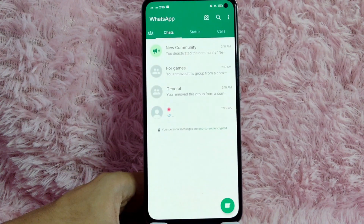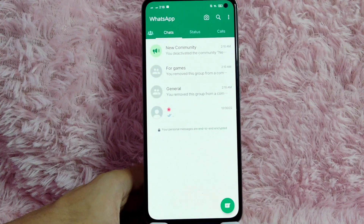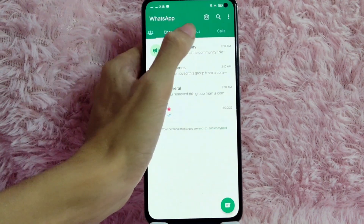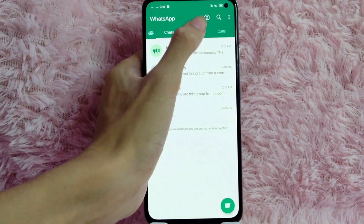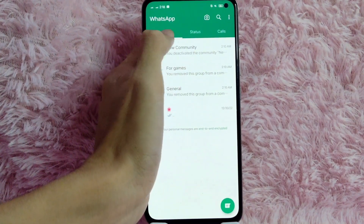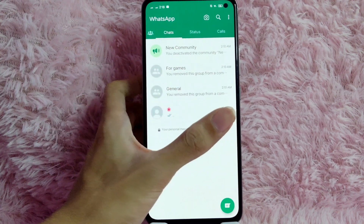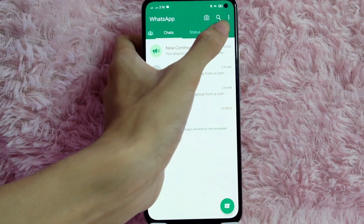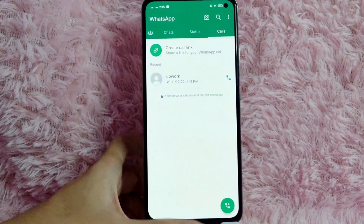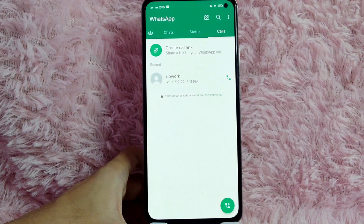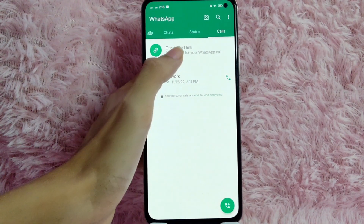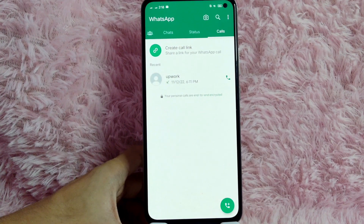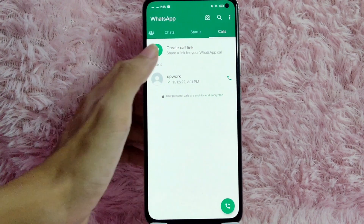From here, to create a call link in WhatsApp, as you can see at the top we have options: we have Chat, Status, and Calls. So to create a call link, tap on Calls. In this page you will see 'Create a call link' — tap on that.